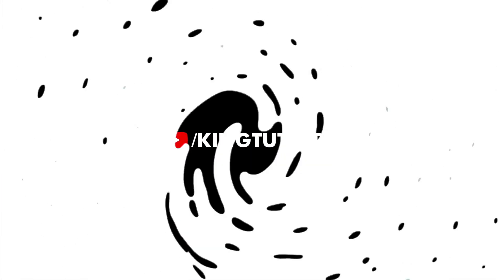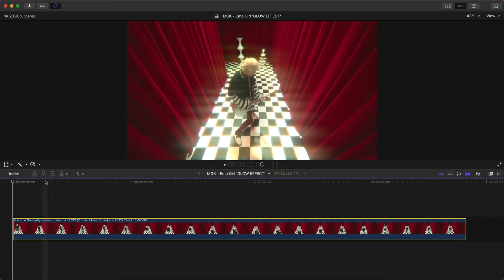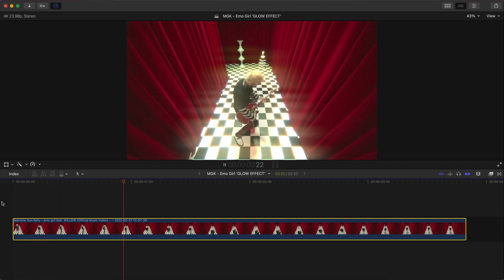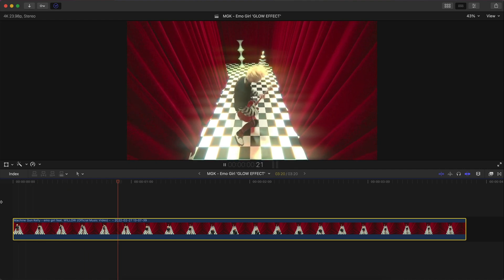What's going on everyone, it's KingTutsPro. Welcome back to another Final Cut Pro X tutorial. In today's video I want to show you this super cool effect that you guys can do on your own videos. This is going to be a really cool glowing mask effect. We're going to be creating this using Machine Gun Kelly's newest music video called Emo Girl — link is in the description.